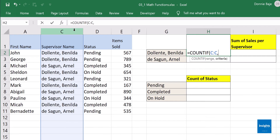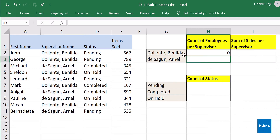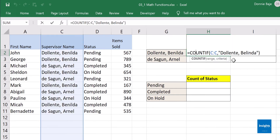So I'm going to highlight the entire column C, comma, and then we need the criteria — what am I looking for in this column? I am looking for the name Benilda Doliente. I could type it inside quotation marks because it's text. But I got an error — I may have misspelled something or added unnecessary spaces. So this approach is not ideal.